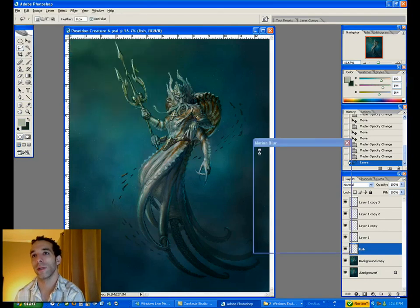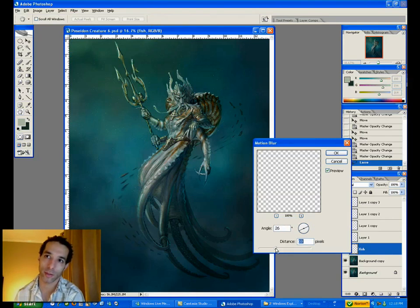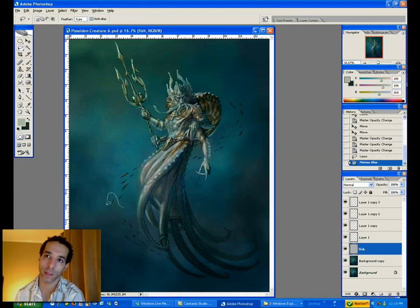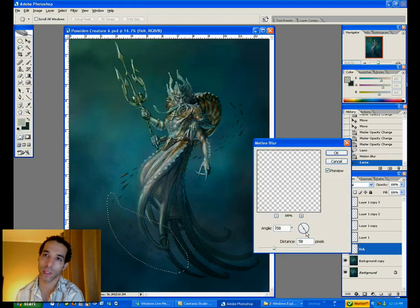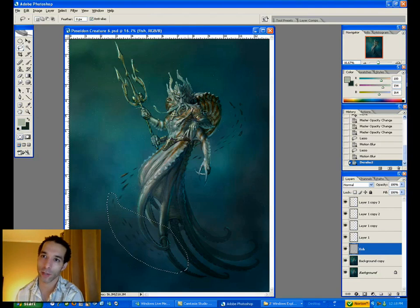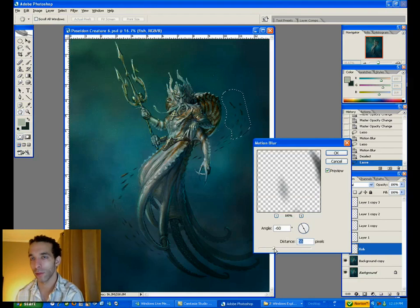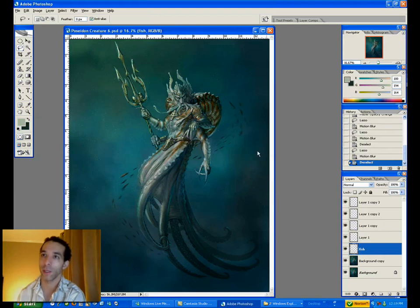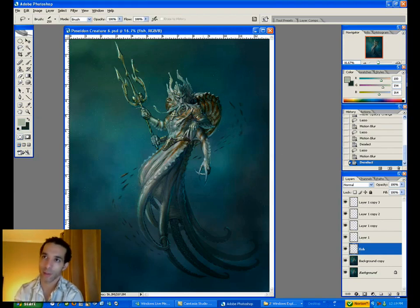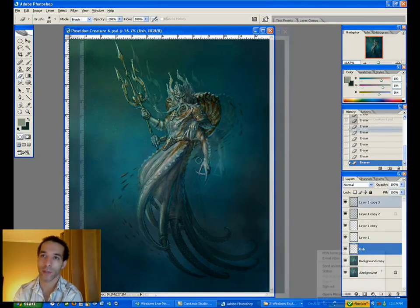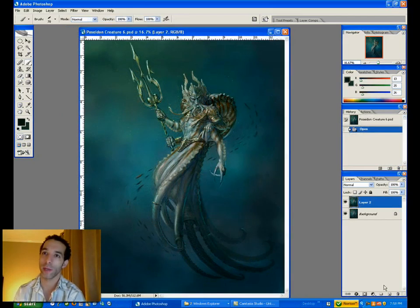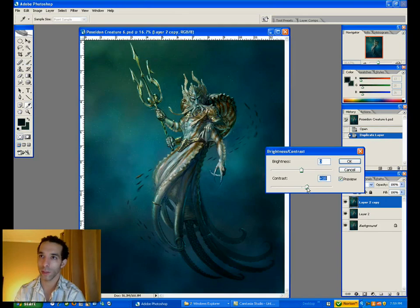What's happening here is the smudge tool is taking way too long, so I just make a selection and do a motion blur on the fish in the direction they're moving, and it works pretty well — it's a lot faster. Part of the issue I had with creating this video was that the capturing software was slowing down my computer significantly. That's part of the reason why I need to speed things up. My computer is a lot slower than it should be.